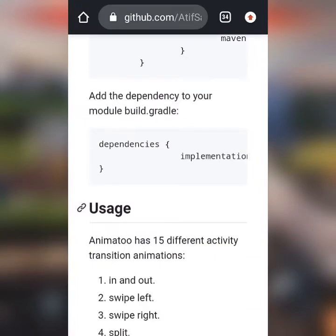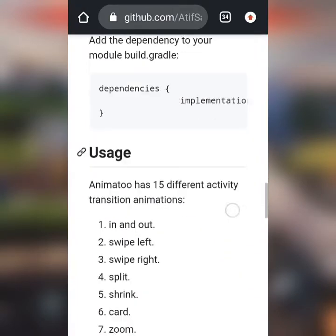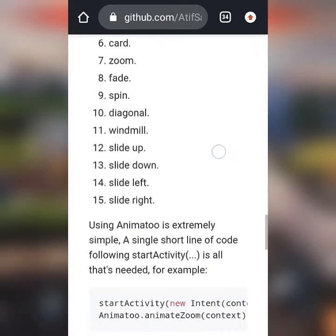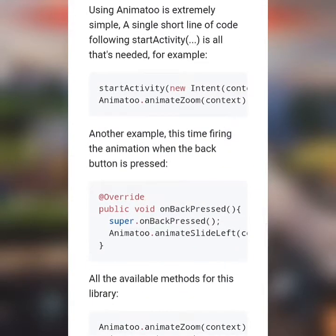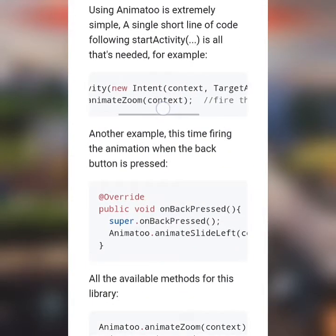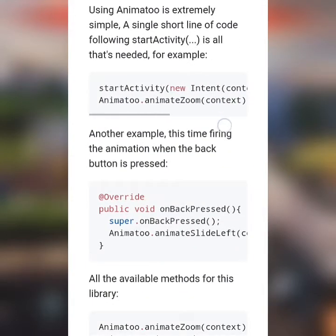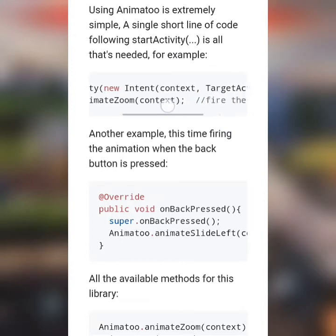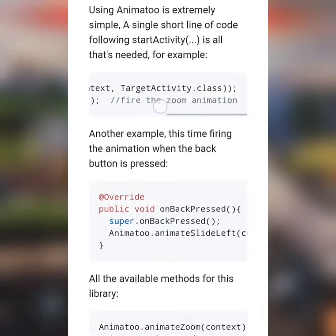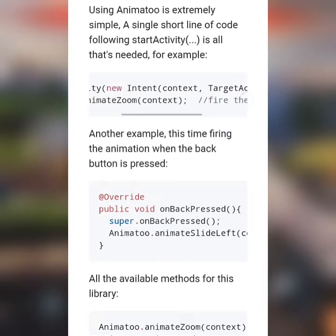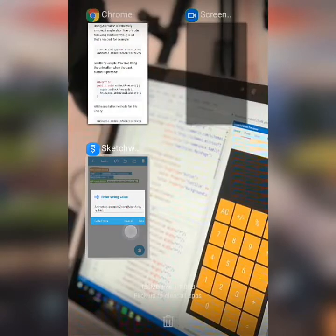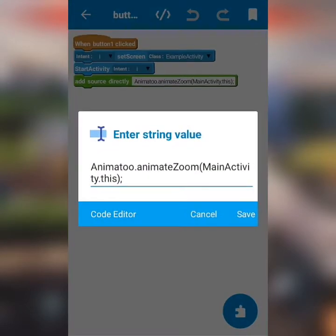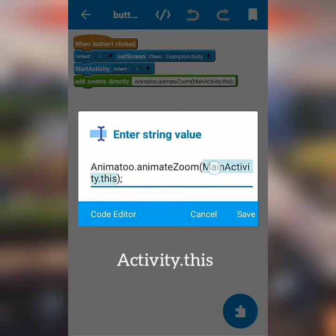As I go back to GitHub, there's a code just under the dependency. The only difference between this code and the one I'm using in the project is that the code from GitHub targets the activity to play the animation using context. So in the project, I just change the code to target a specific activity using activity.this.